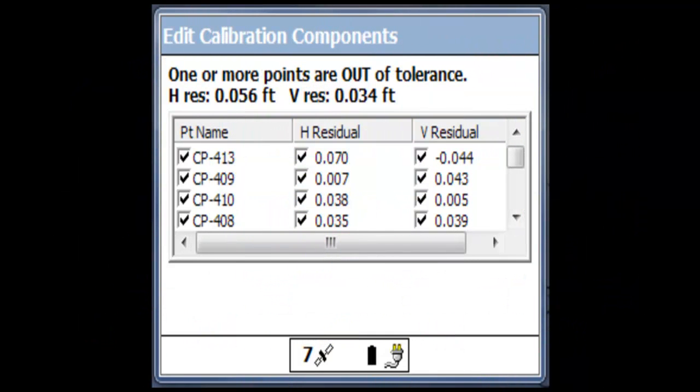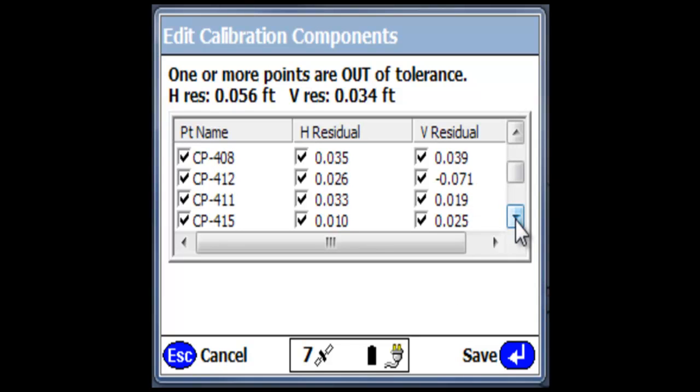Here we are looking at the calibration screen from a Trimble SCS900 data collector. You can see the control points are all checked, as well as the horizontal and vertical residuals.